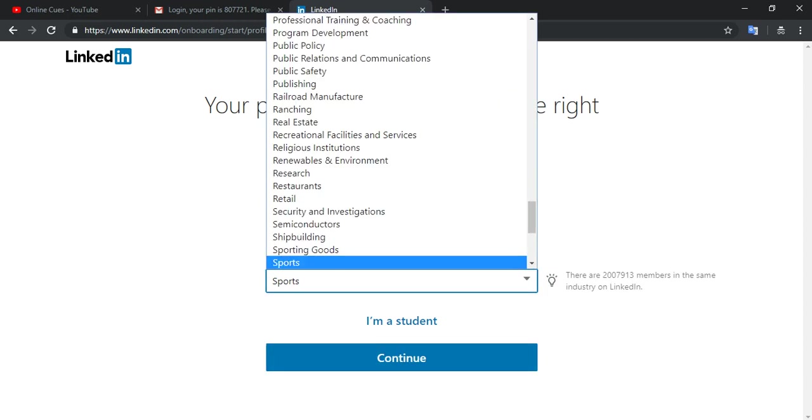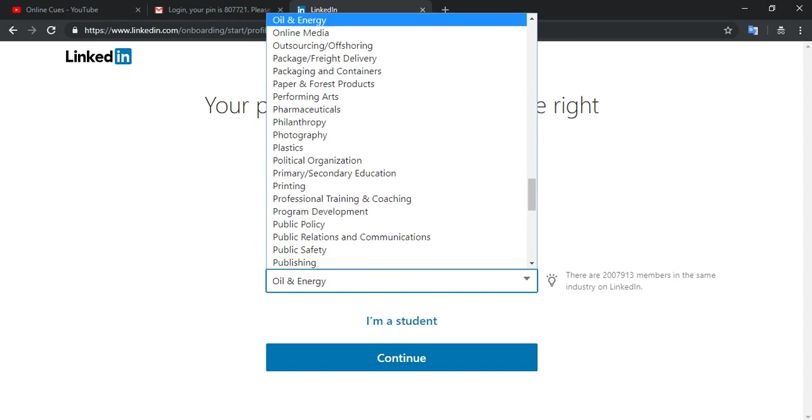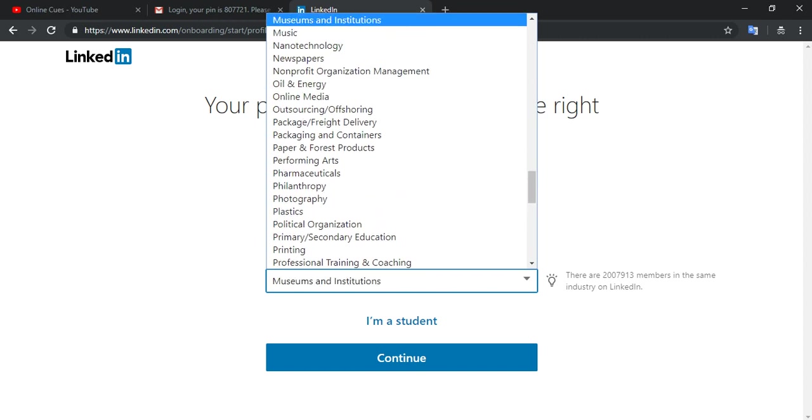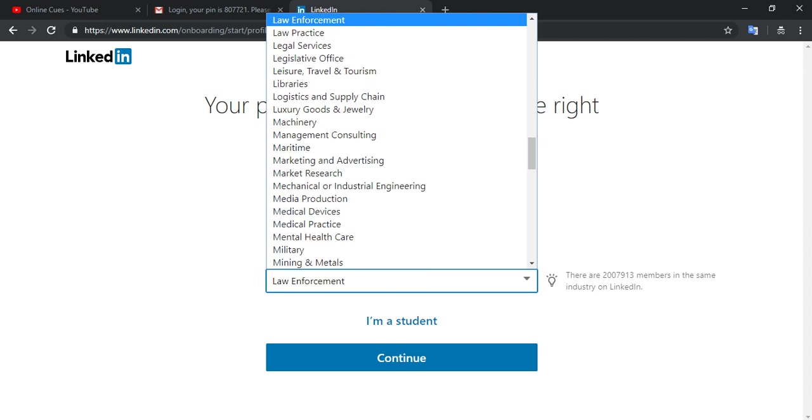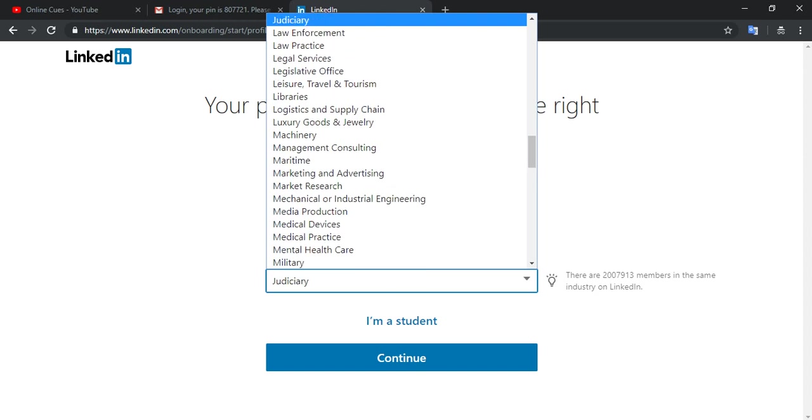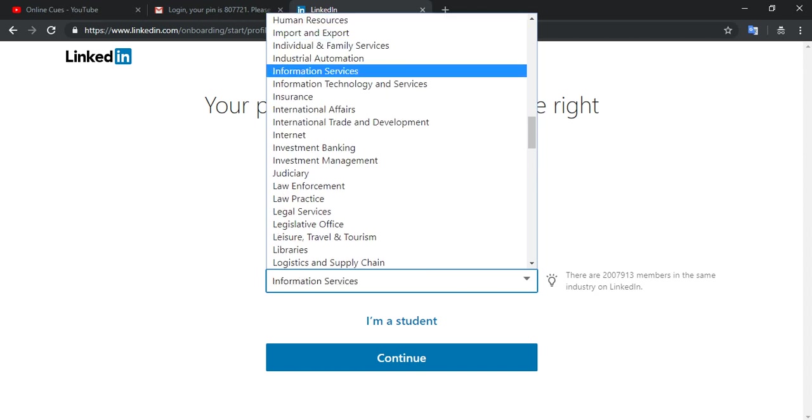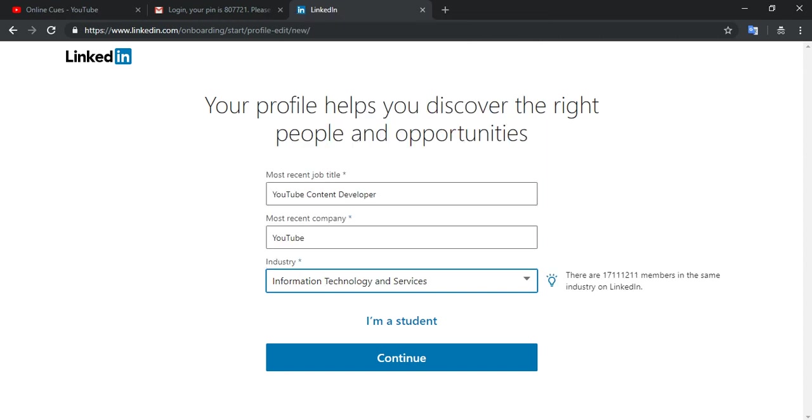No, I am not into sports right now. Information technology and services. I'm not a student, so I'm going to continue.